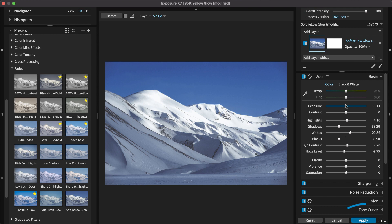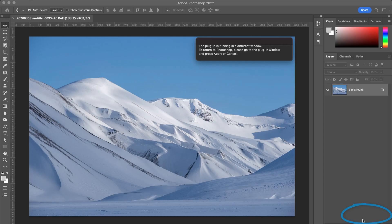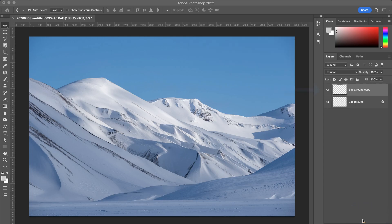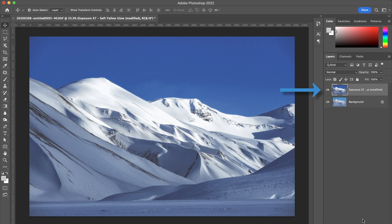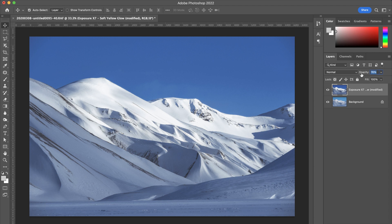When complete, apply the effect and return to Photoshop. A new layer will be created with an edited version of the image. The opacity of this new layer can easily be changed to blend it with the original.